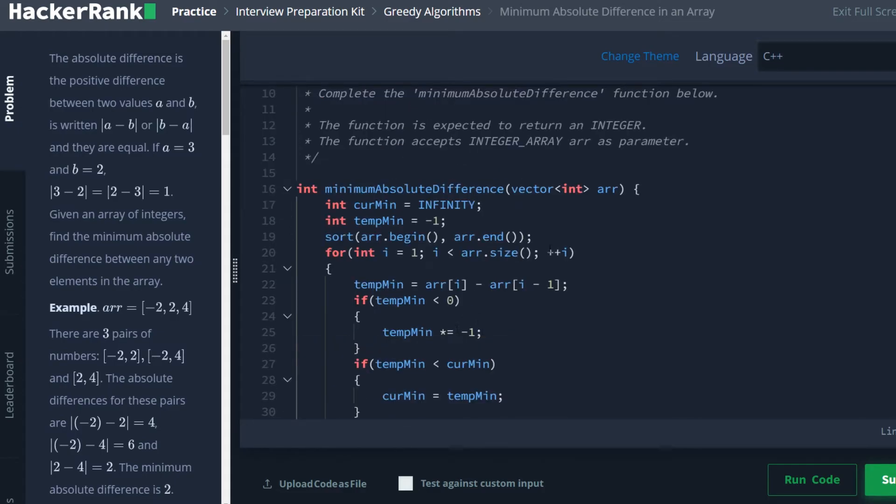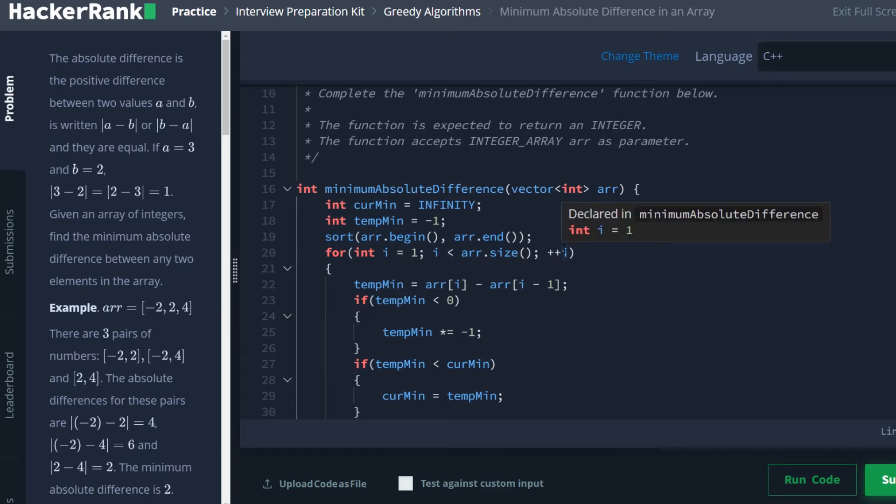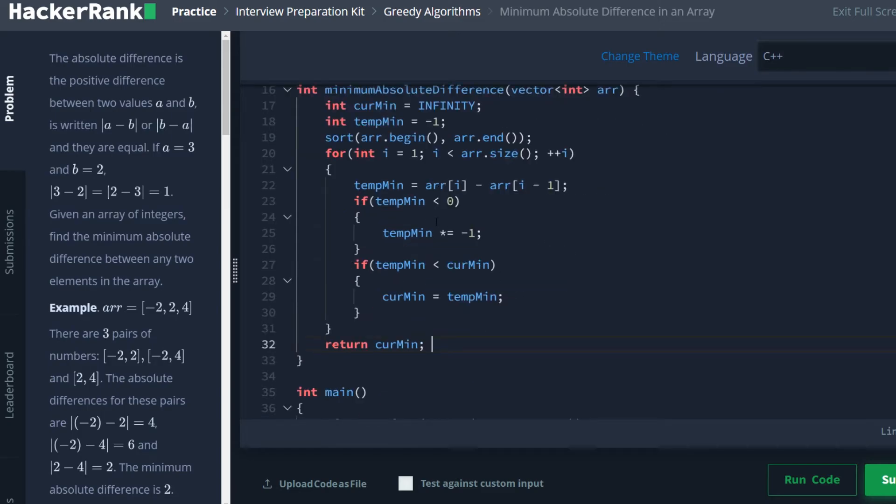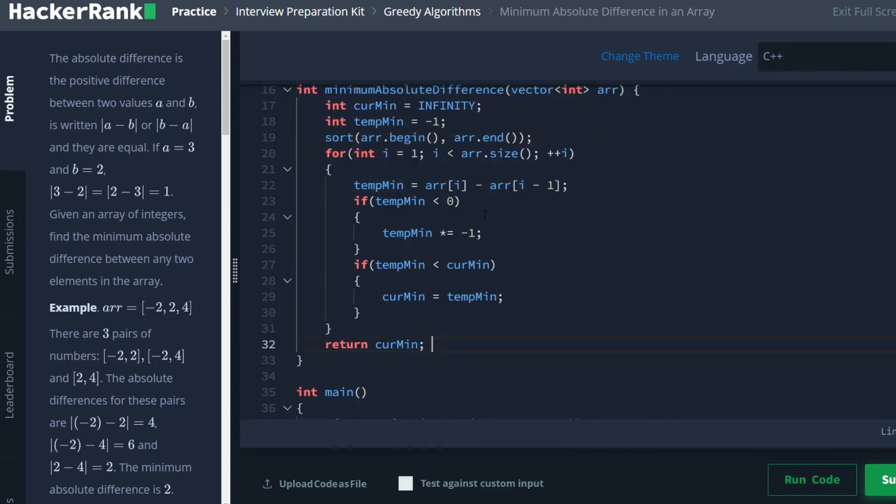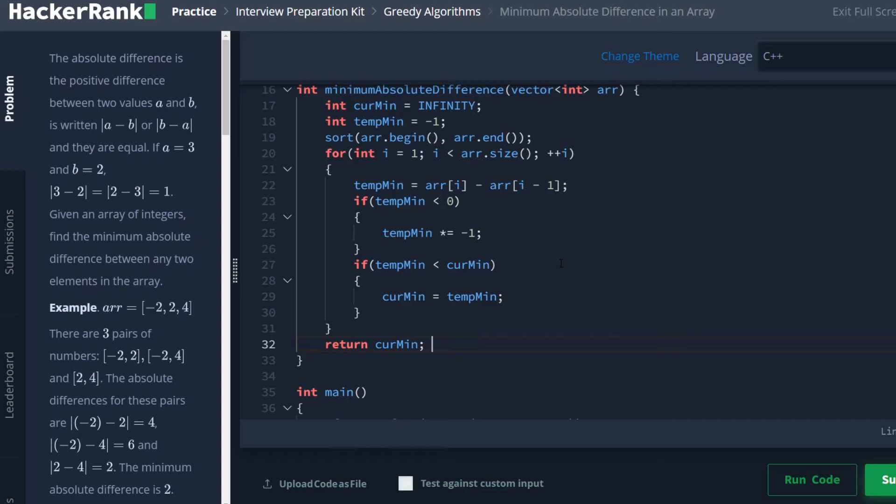So all we're doing here is sorting our array so that any two variables in the array are at their closest distance to another variable. We then are walking through that array, comparing these elements that are side by side, which is next to their closest partner. And then we're calculating their differences and keeping track of which one is currently the smallest. And at the very end, we return that smallest value.